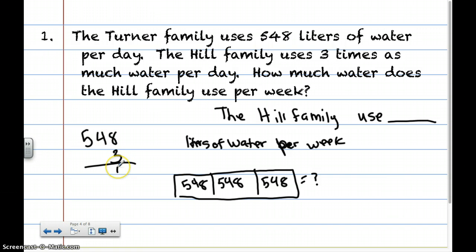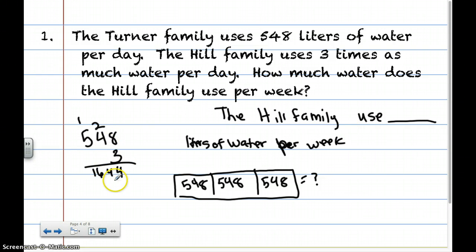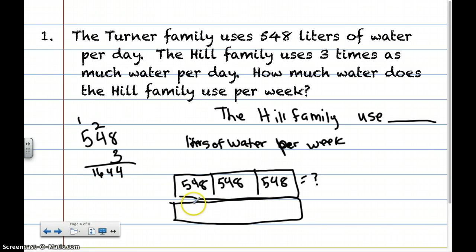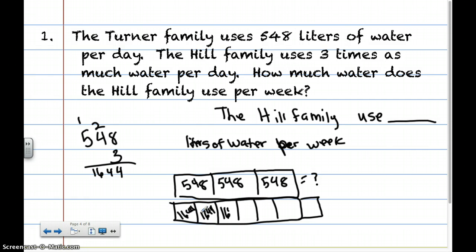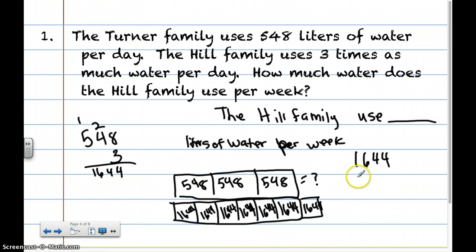So 8 times 3 is 24. Write the 4, carry the 2. 4 times 3 is going to be 12, plus 2 is 14. Carry the 1. 5 times 3 is 15, plus 1 is 16. I'm not done yet, though, because it says the Hill family uses blank liters of water per week — this is how much the Hill family uses per day. I need to find out per week. I know that there are 7 days in a week, and I'm going to put 1,644 per day for each of those 7 days.